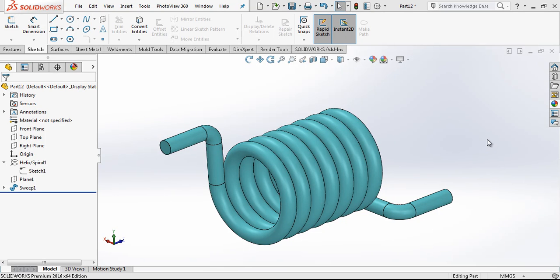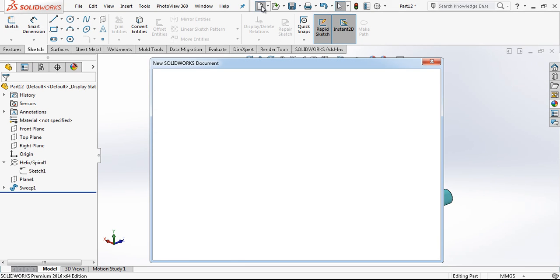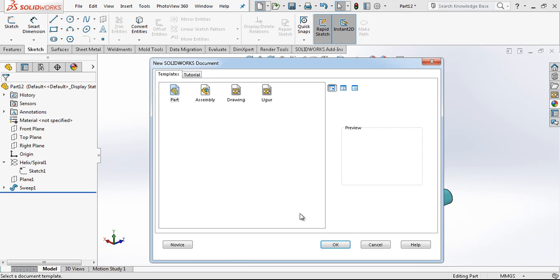Hey everyone, welcome to my video. In this video we are going to be modeling a torsion spring. We are starting with opening a new part.